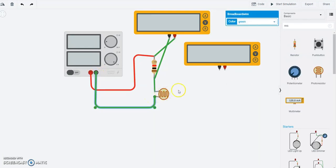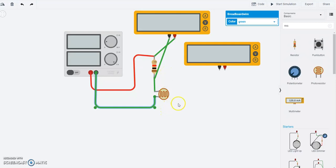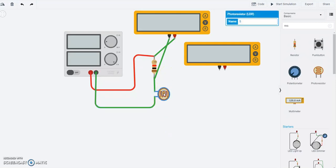Now if you recall this particular photoresistor, the resistance of this went from 180 kilo ohm to a pretty small number, a couple hundred ohms, when there was light incident on it.